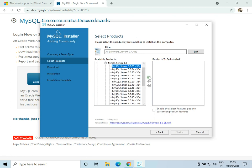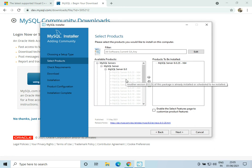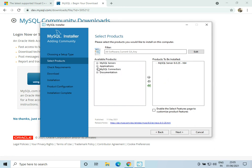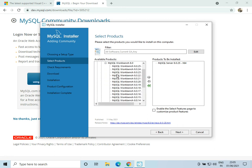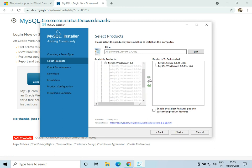I'll go to MySQL Server and select MySQL Server 8, then go to Applications and MySQL Workbench, select MySQL Workbench 8, and then click on Next.